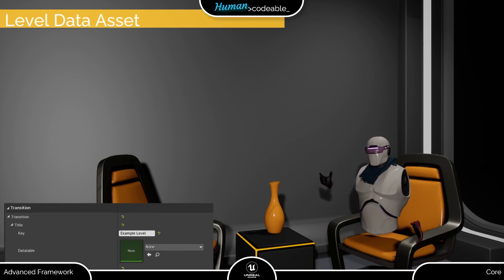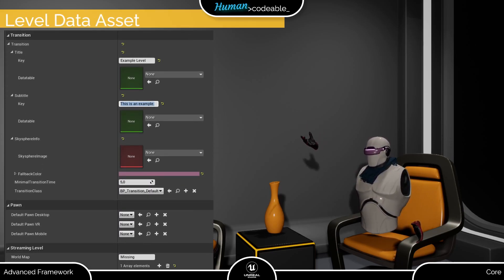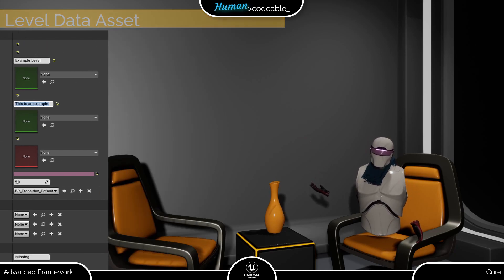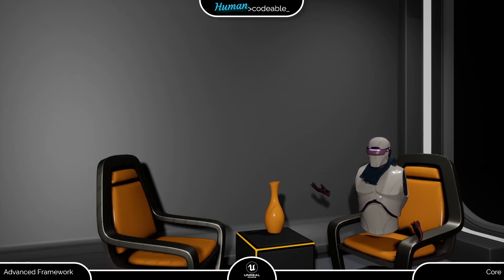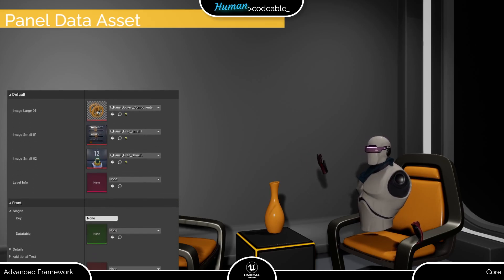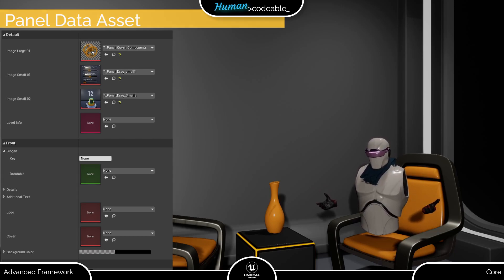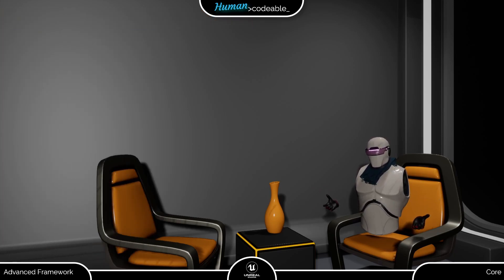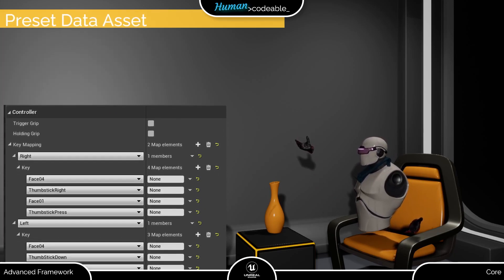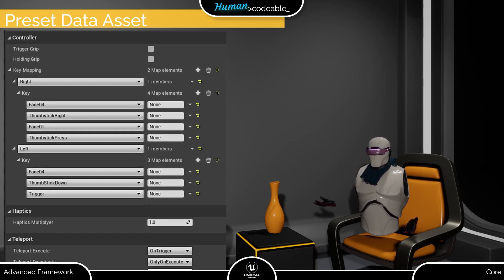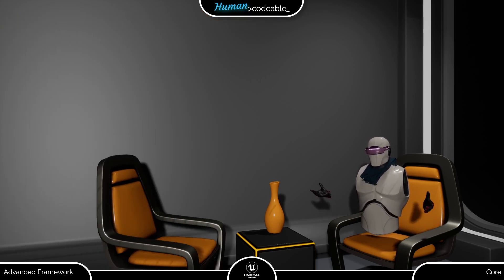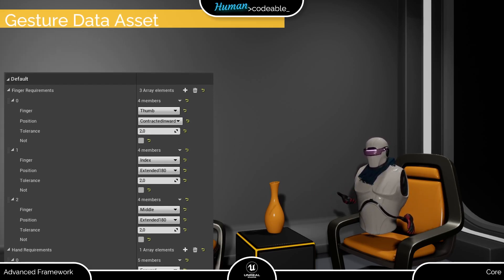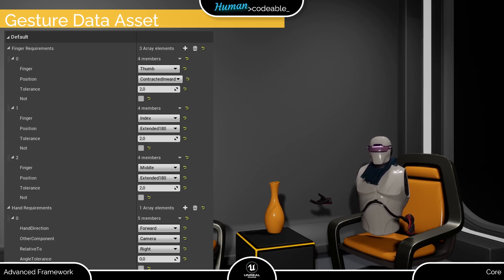Level data assets pool all the information necessary to load a level. Panel data assets determine the content of a menu panel. Presets specify the VR power pawns controls, and gesture data assets define a gesture in hand tracking by hand and finger position.